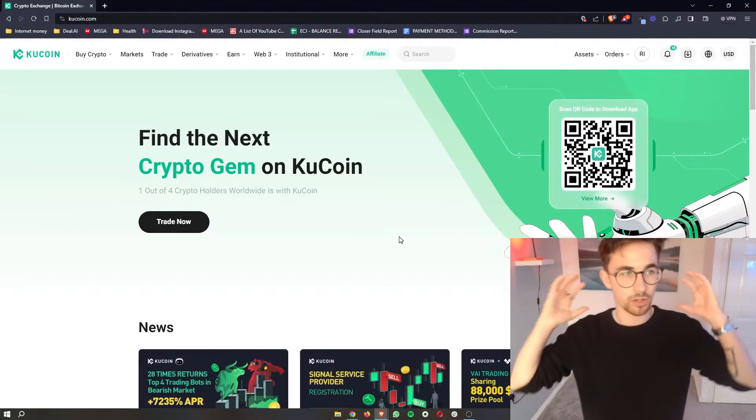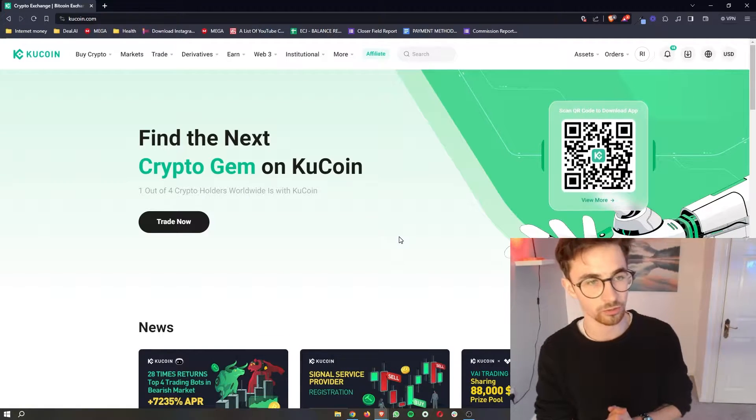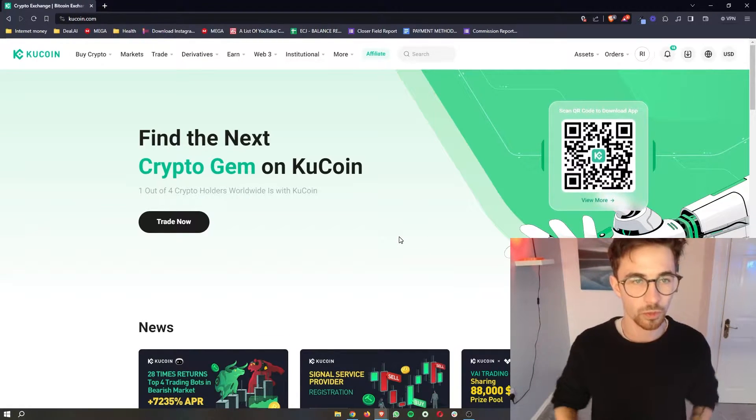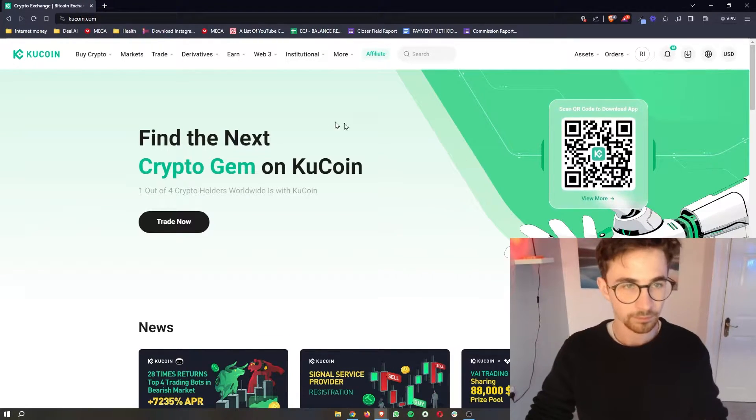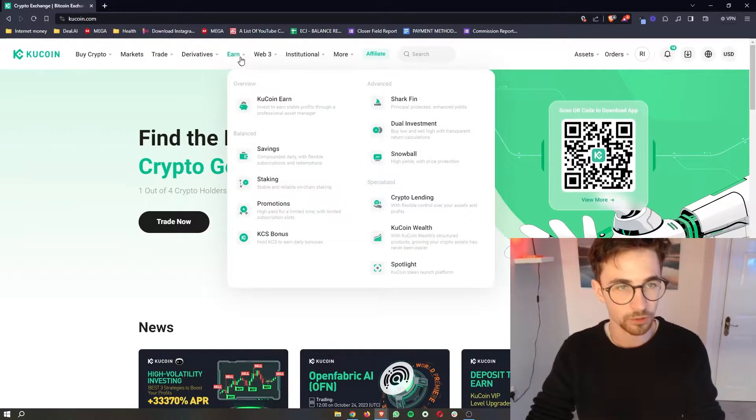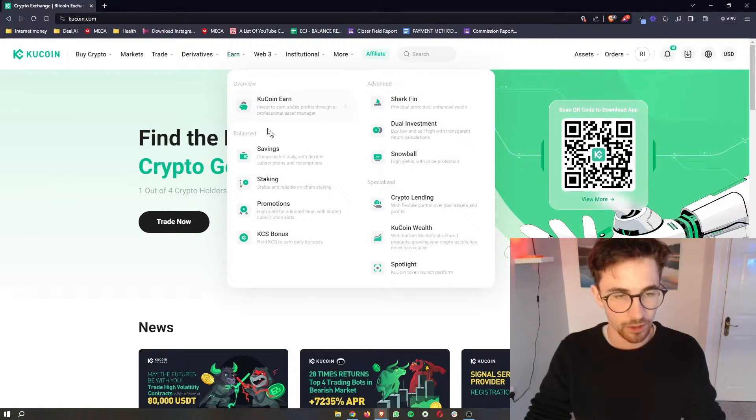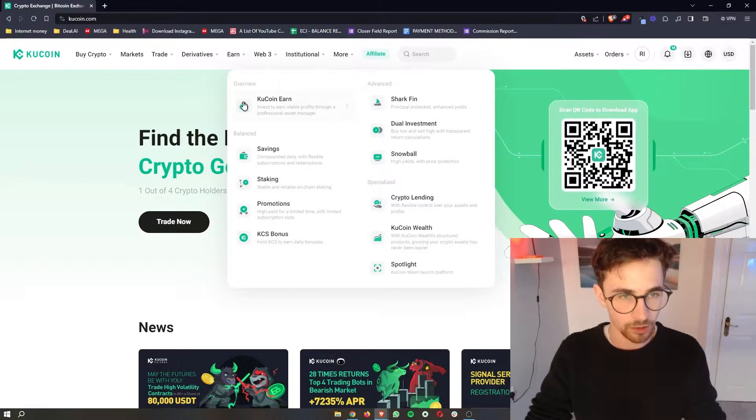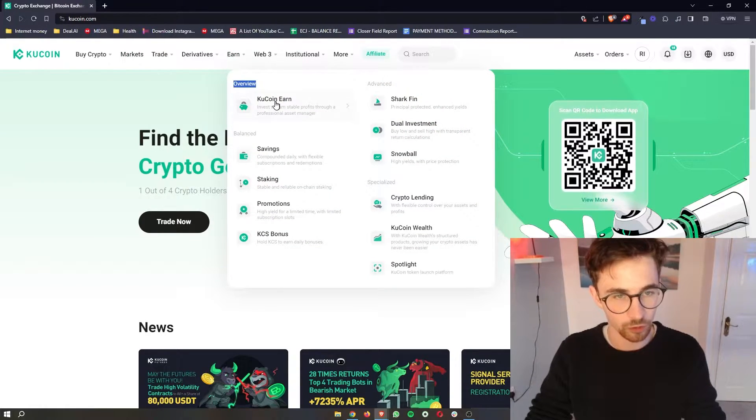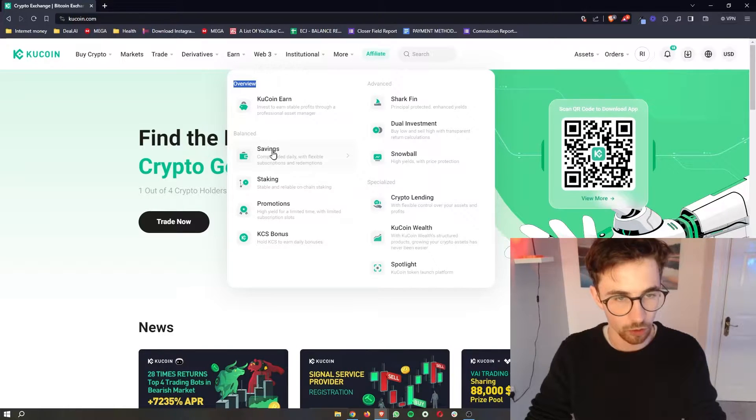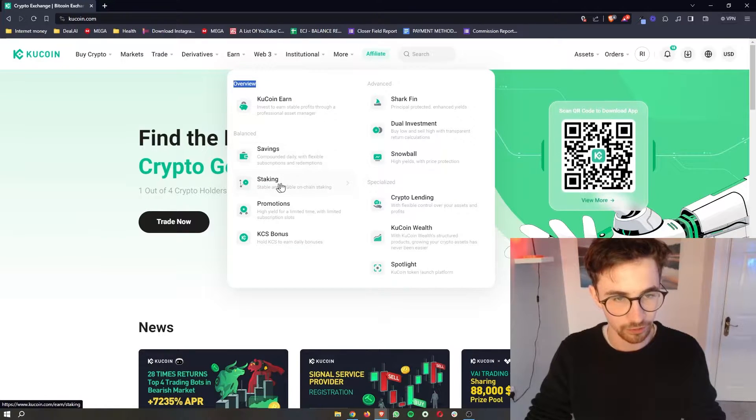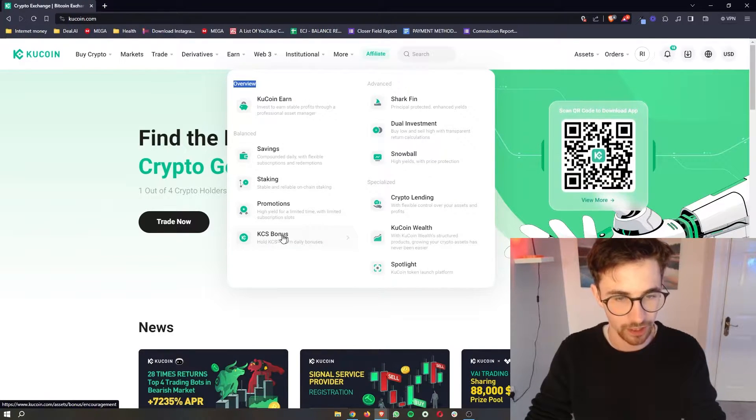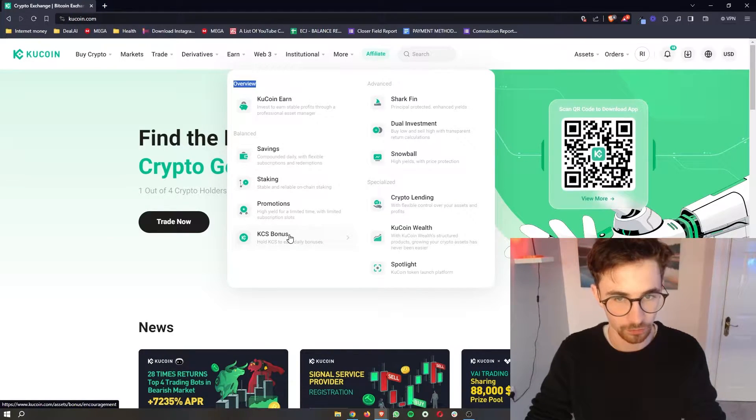So the first thing that you want to do is of course log into your KuCoin account and once you are logged in let's go up to this earn tab at the top. Now if you open this up you can see we have an overview of KuCoin earn. We also have savings, staking, promotions and KYC bonus.